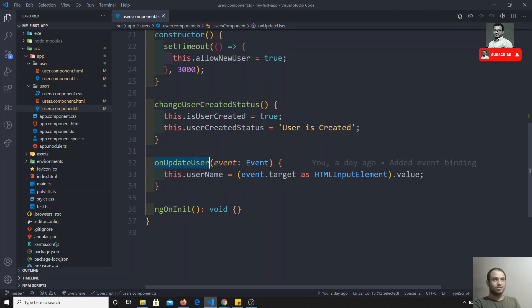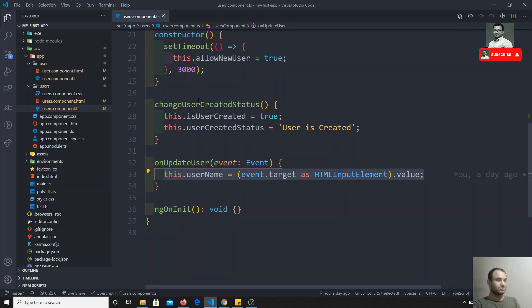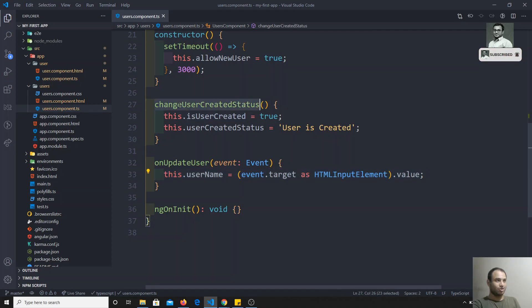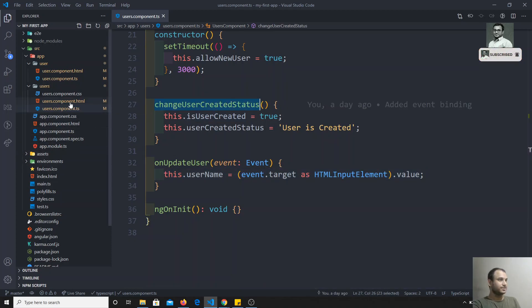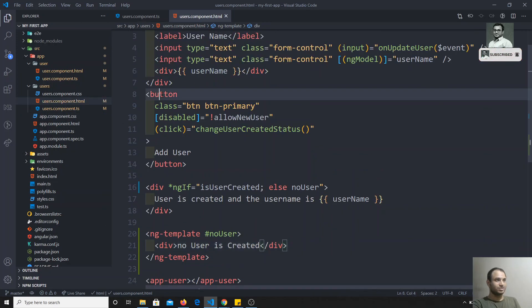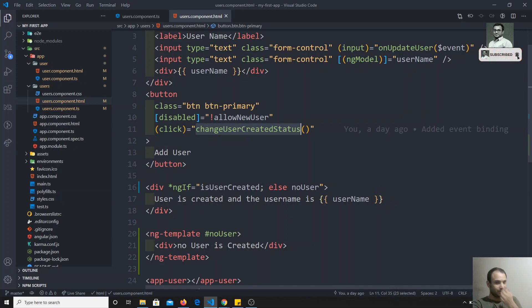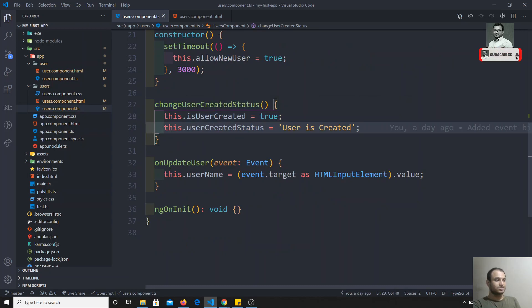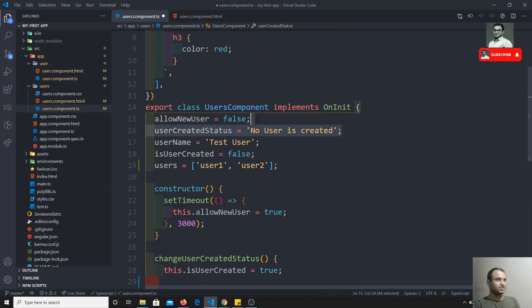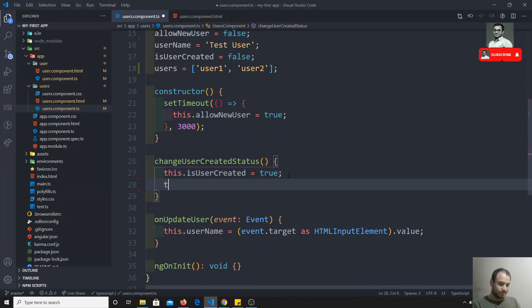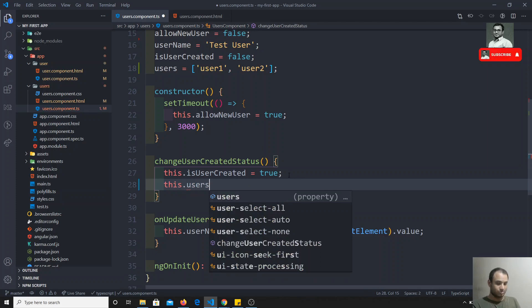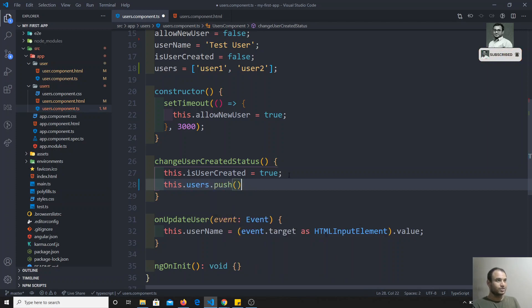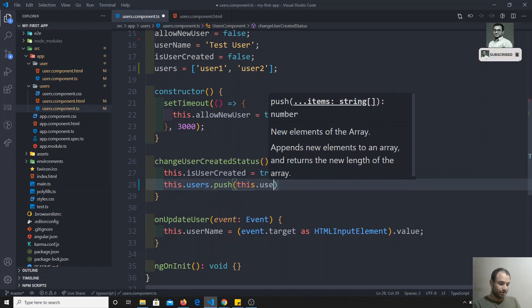Whenever we are creating a user, on the create user method — this is the method that executes when we click the Add User button — I will push the username into the users array using `this.users.push(this.username)`. So whatever username has been entered, it gets pushed into the users array.